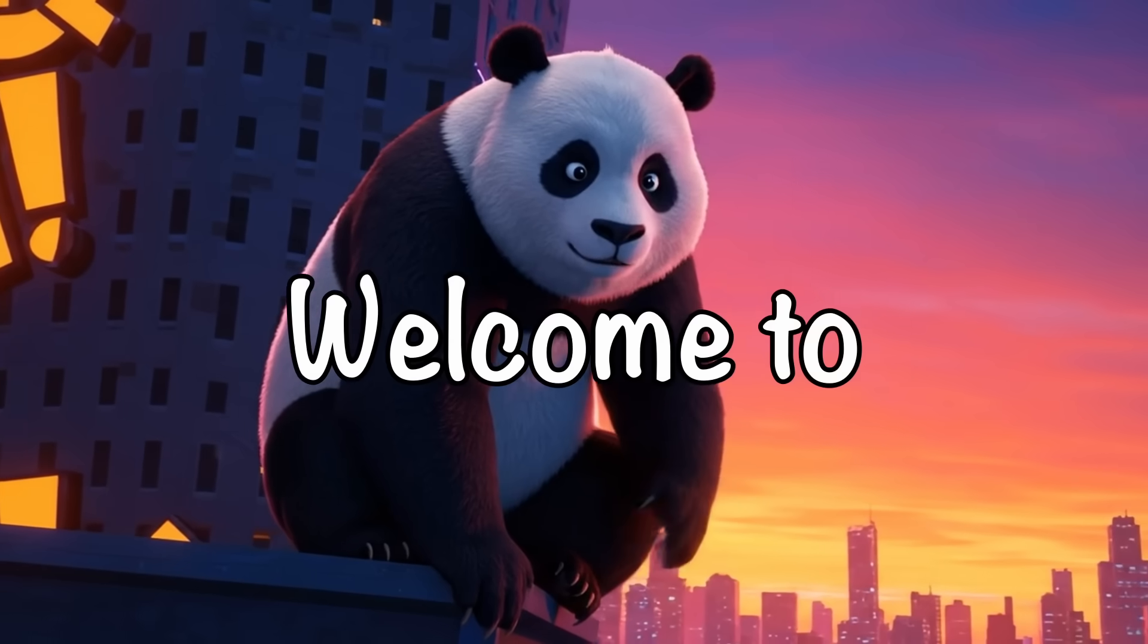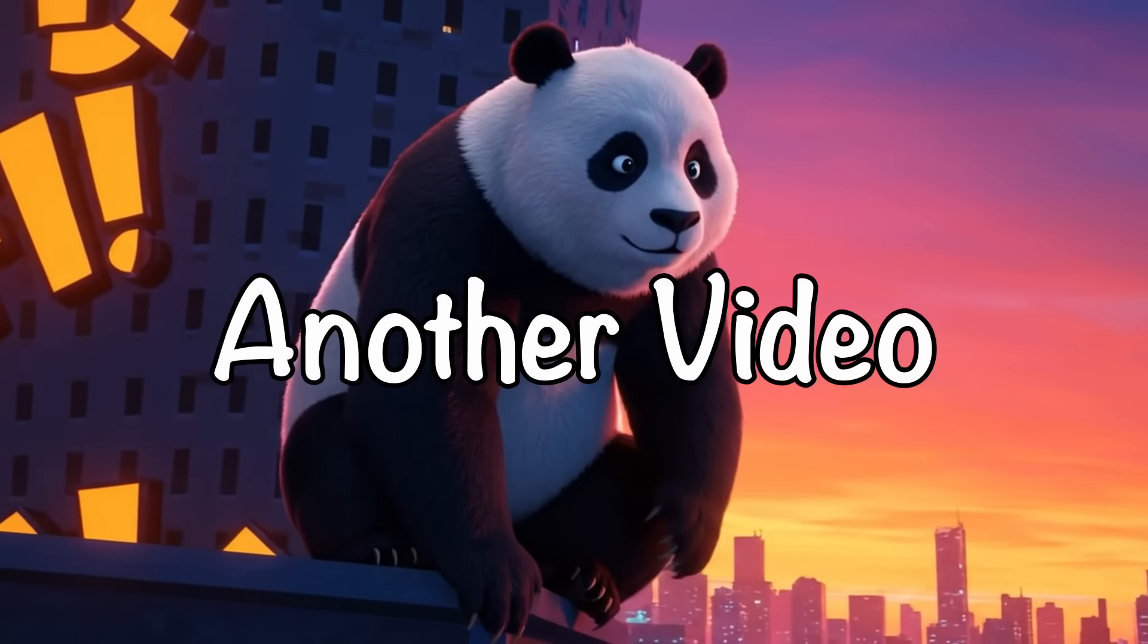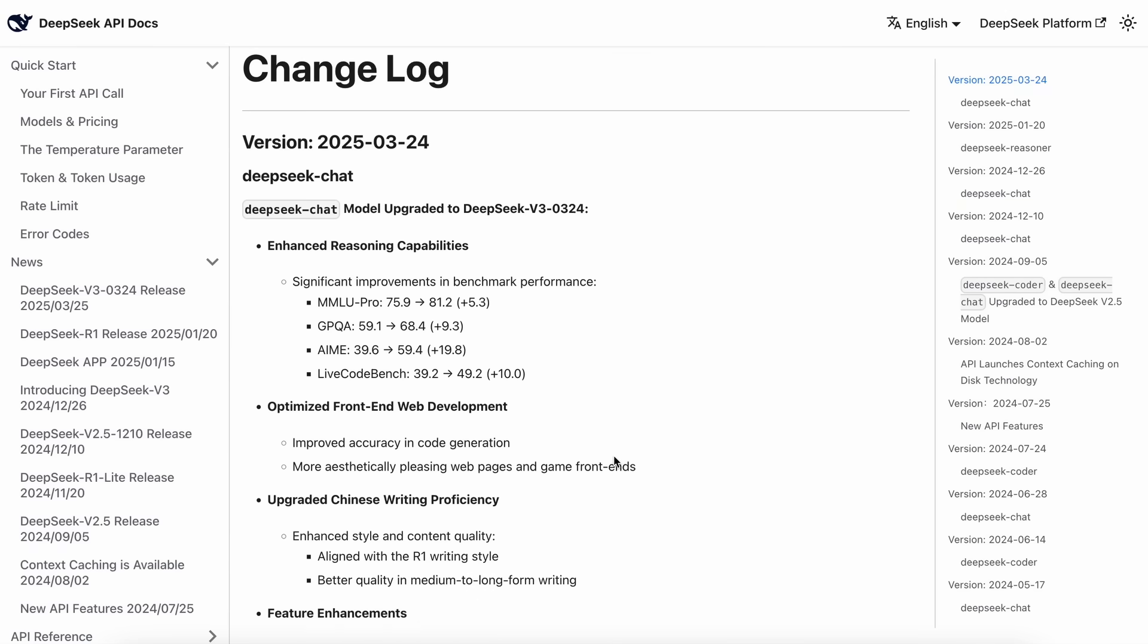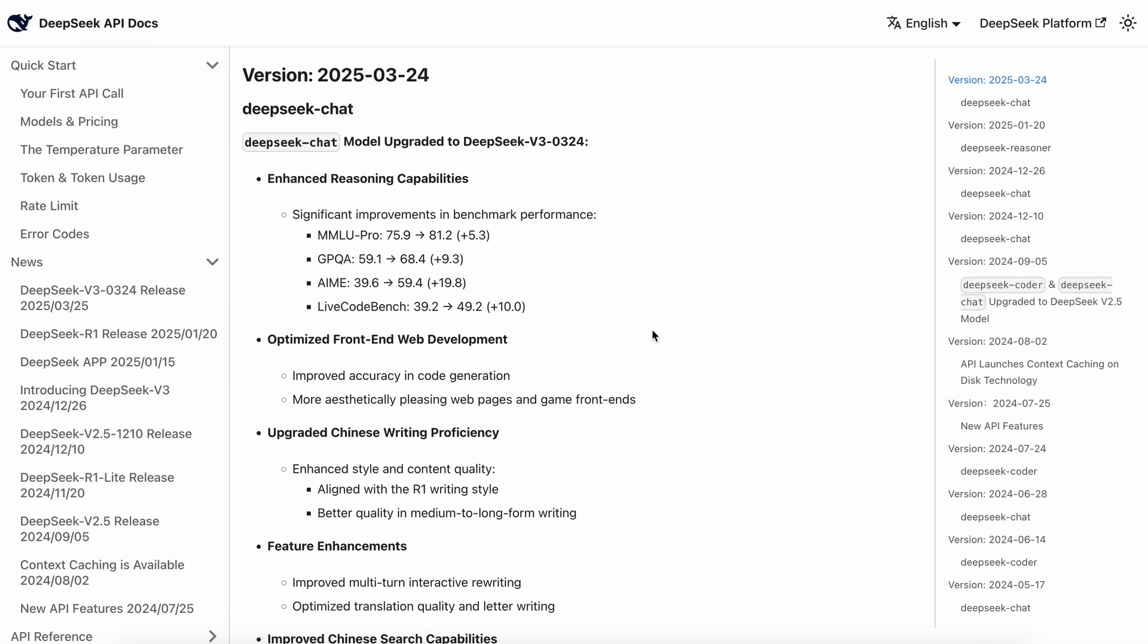Hi, welcome to another video. While DeepSeek V3.1 got a bit overshadowed when Gemini 2.5 Pro was released, DeepSeek's new model is actually quite amazing.